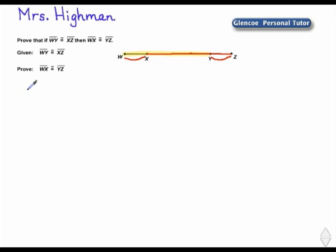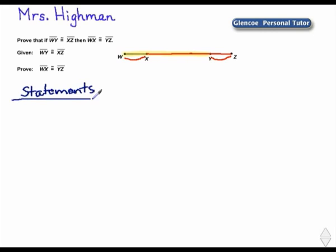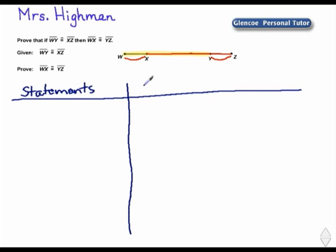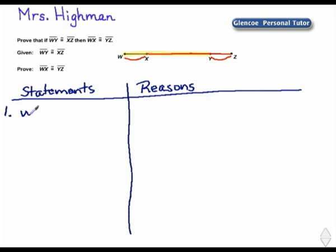We'll have our statements here and our reasons on the right. Our first statement is going to be just what we are given, and that is that segment W-Y is congruent to segment X-Z. Our reason is: it is given.